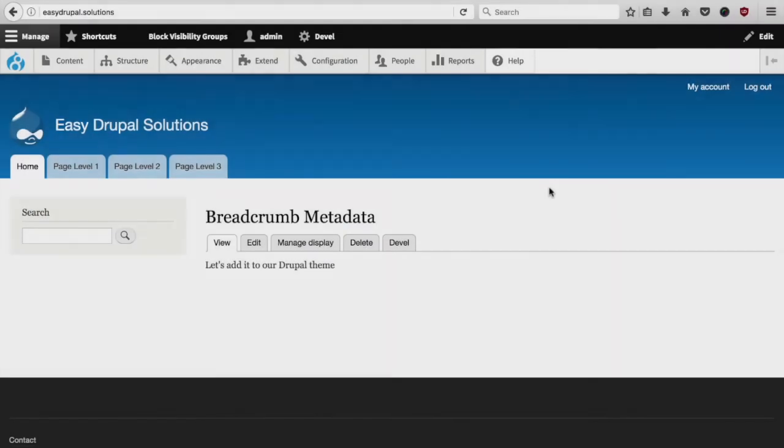Hello everyone, this is Enno from the Drupalera in Seville, Spain. This video today is about adding breadcrumb metadata to your Drupal 8 installation.